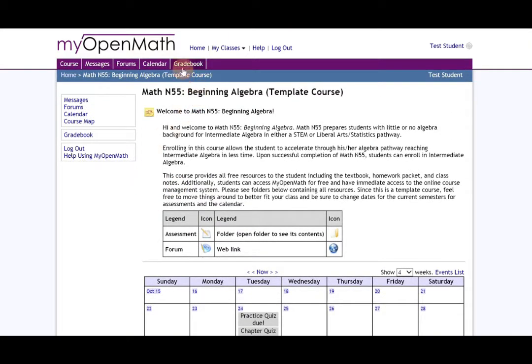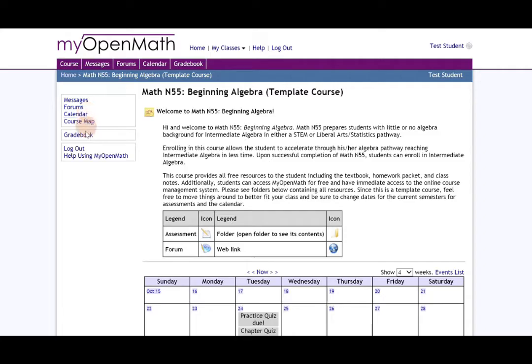One is above right next to the calendar on the very top, and the other link is on the left side on your home menu. It doesn't matter which one you click, they both take you to your gradebook.